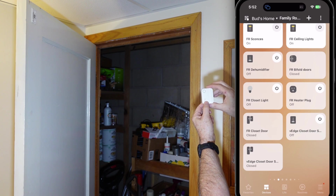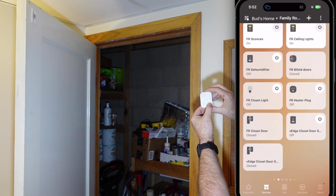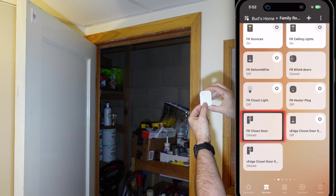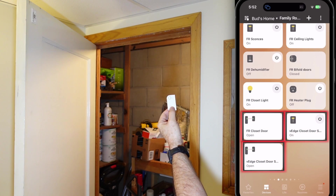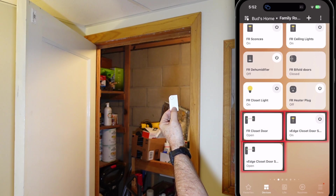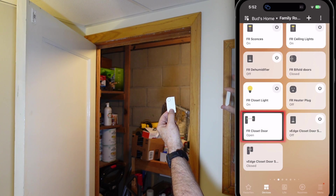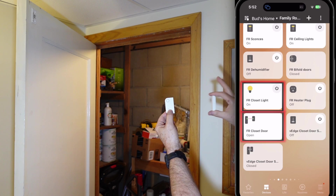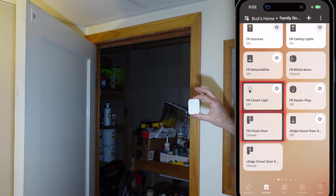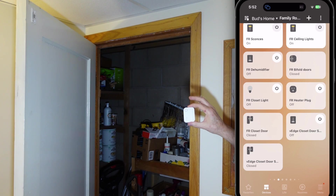The family room closet door light should also turn off when the contact sensor is closed. Let's test the routine by opening the physical contact sensor. When I open the physical contact sensor, both virtual devices will respond. The closet light will remain on and active until I close the physical contact sensor.